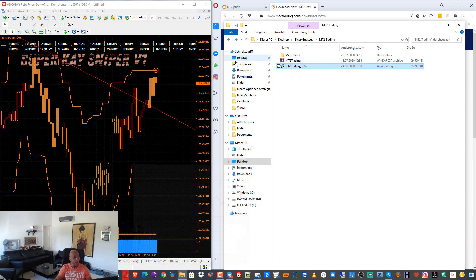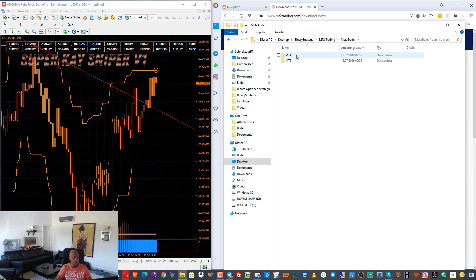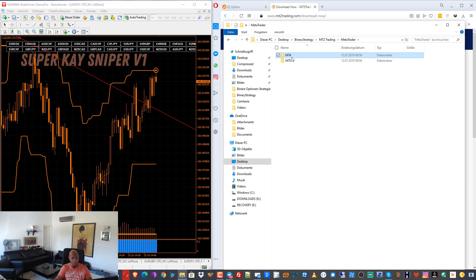So the second step: we go to the MetaTrader folder. You see we have here MT5 for MetaTrader 5 OTC charts, or MetaTrader 4. My strategy — the Superkai Sniper — is for MetaTrader 4.